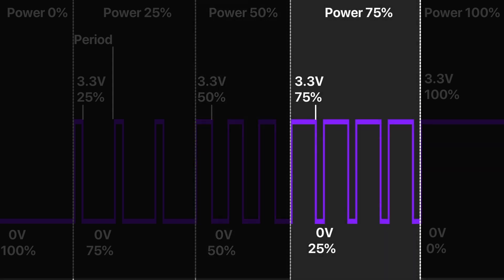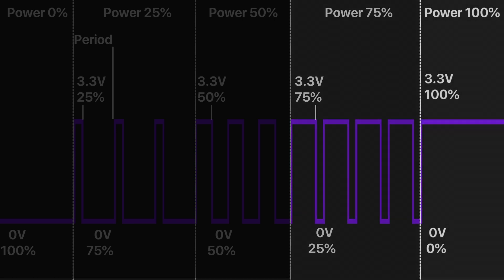When pulse length is 75% of a period, we have 75% of the power.